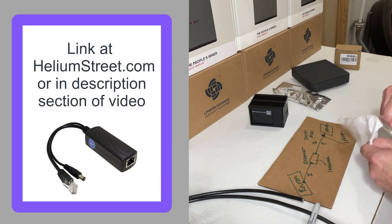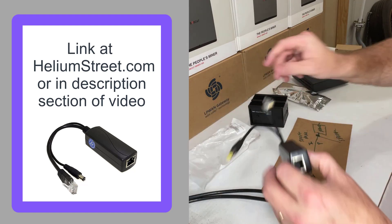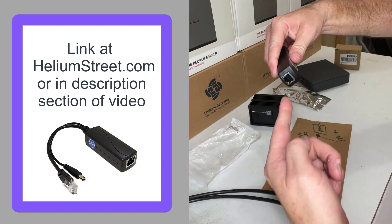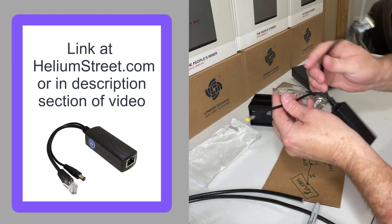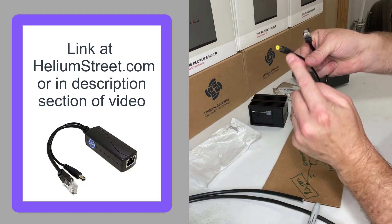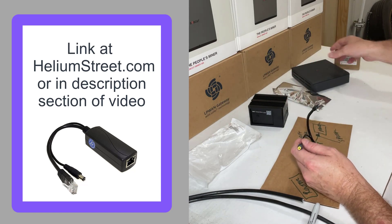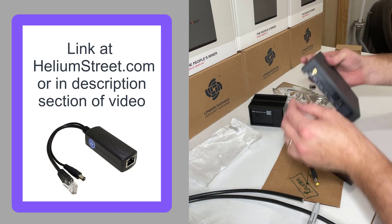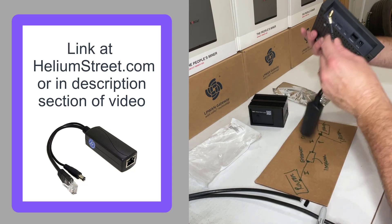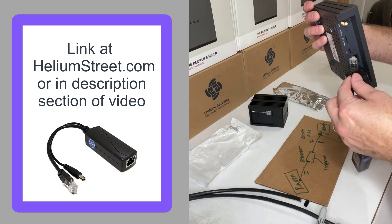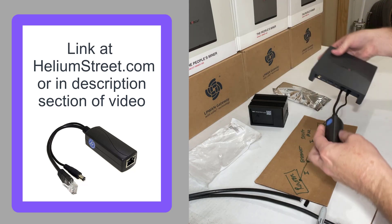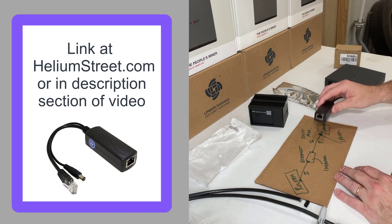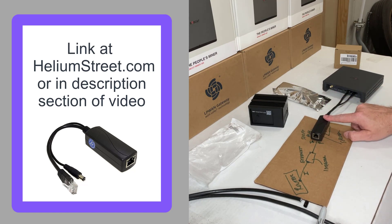You can see that Ethernet goes into it and then it splits off and goes Ethernet coming out of it and the power. This is for the Bobcat, so you can see this would then plug into the back of the Bobcat here for power and would be plugged in right there for Ethernet, just like that.